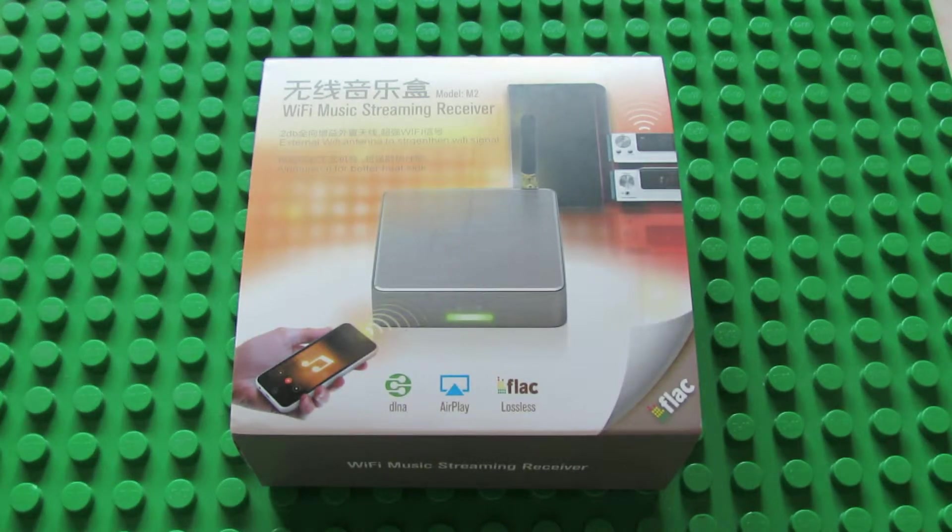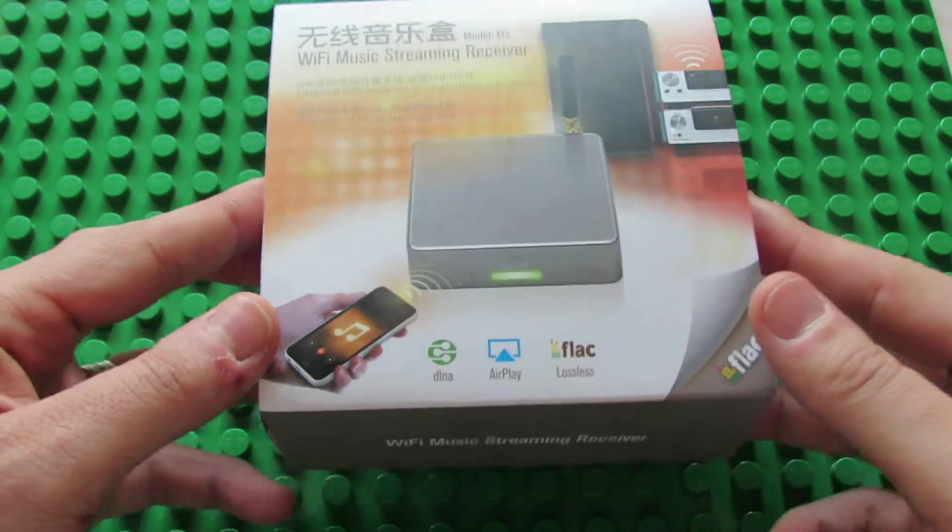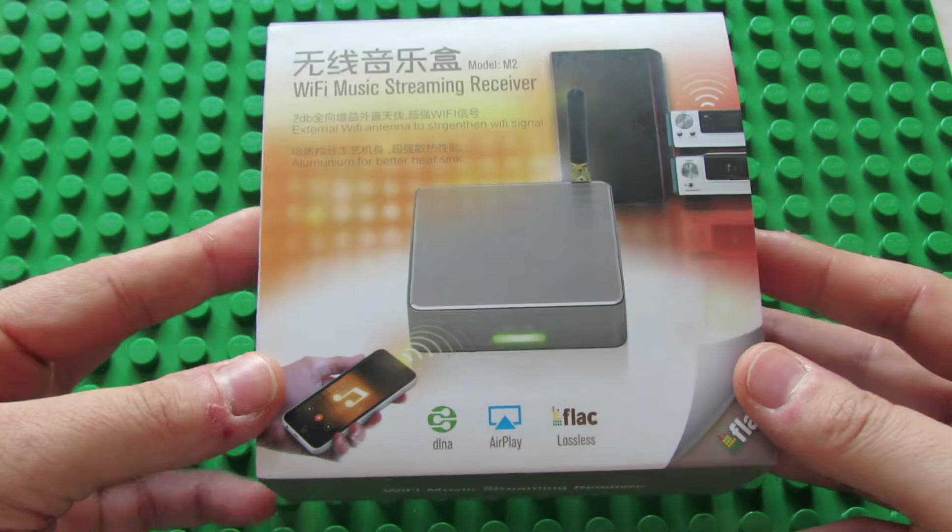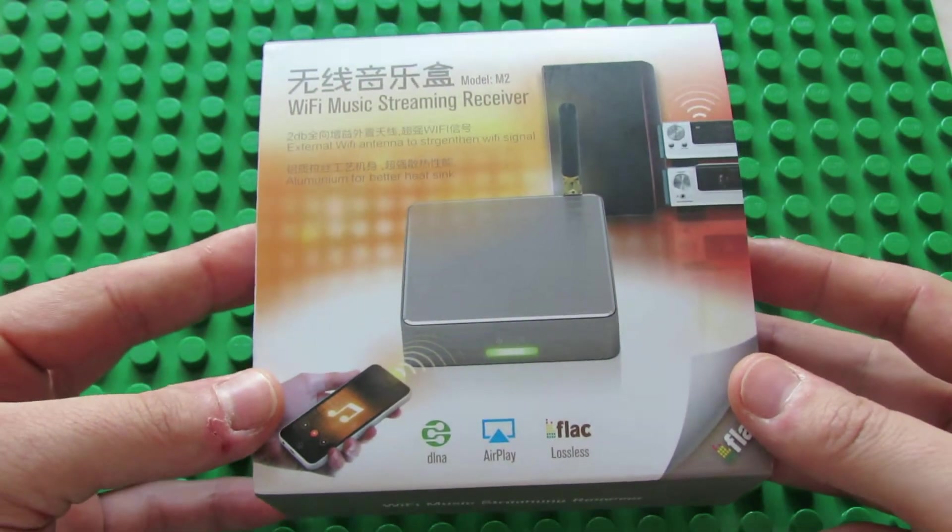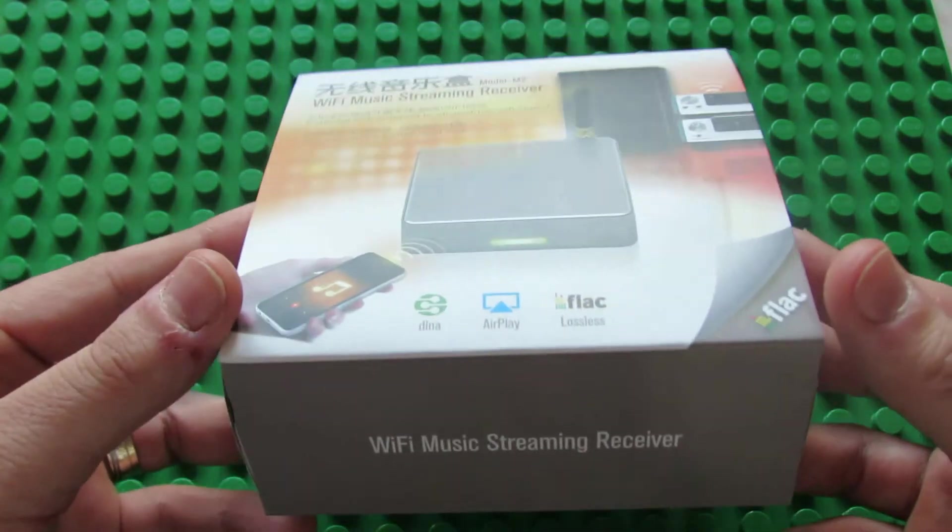Hello everybody, this is Dani Relos. Today we have another unboxing of M2 Wi-Fi music streaming receiver from UC company.